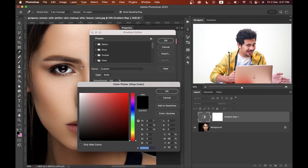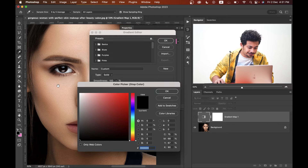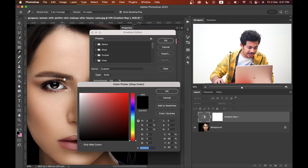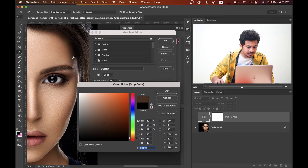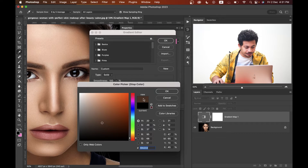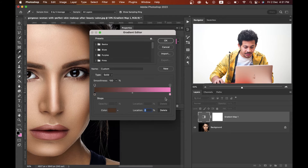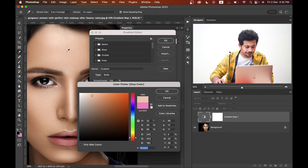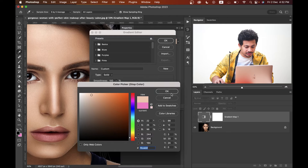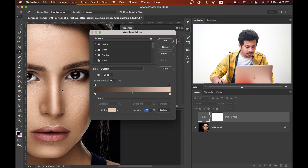The left one is for the darker area, so look at the picture and find the darker area. I think this part and this part are darker for this picture. Press OK. Now select the right one — I think this area is bright for this picture. That's fine, press OK.